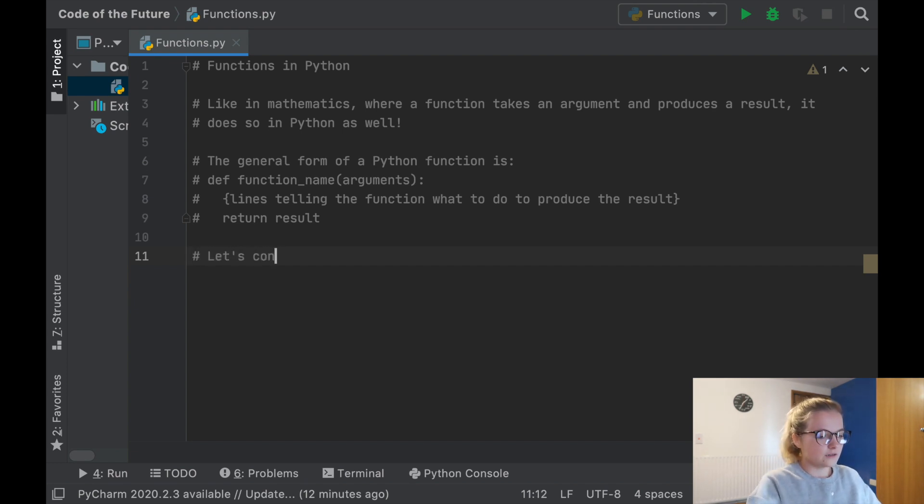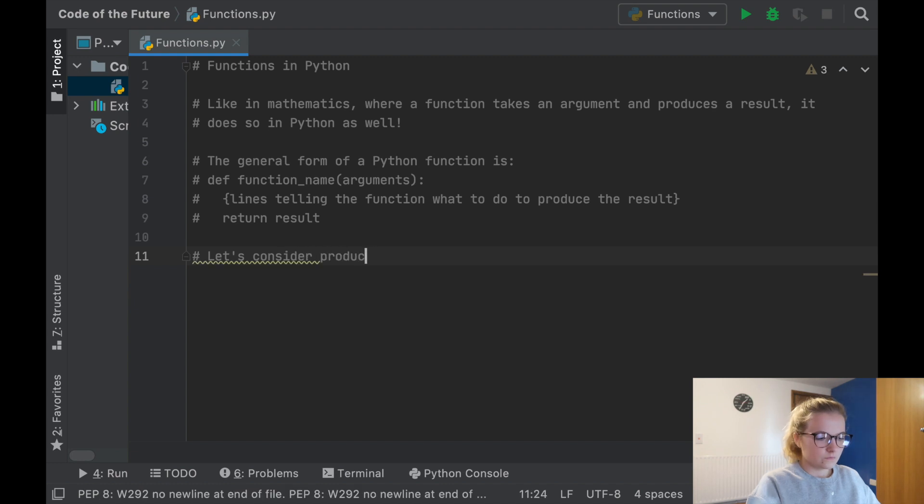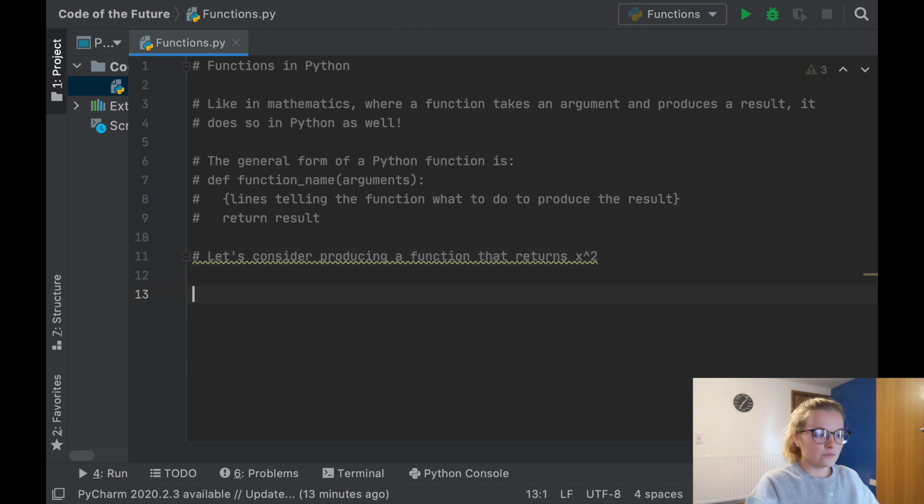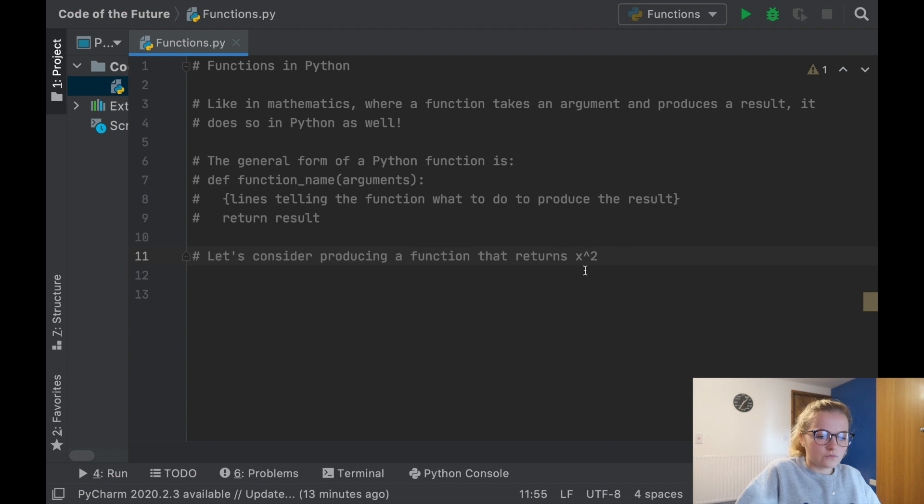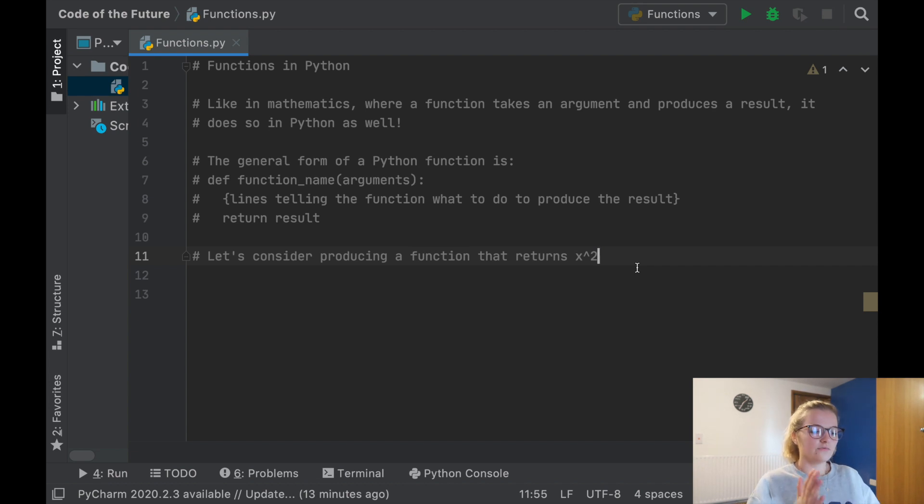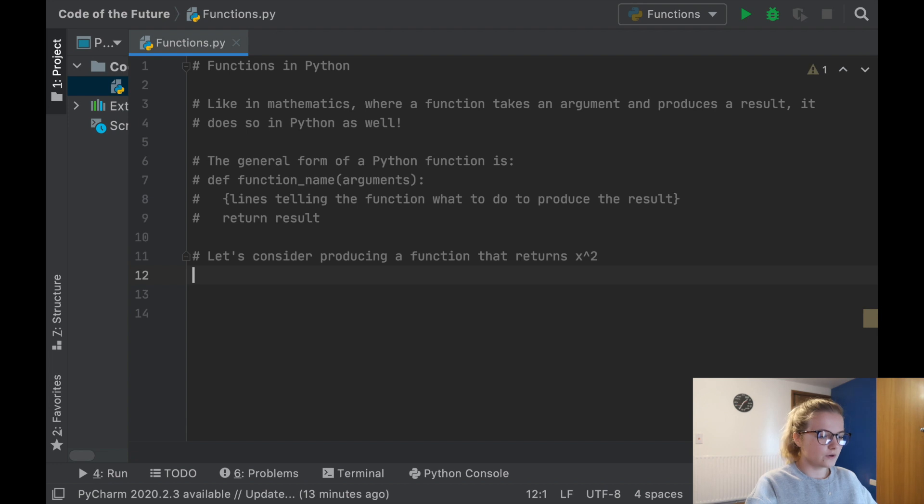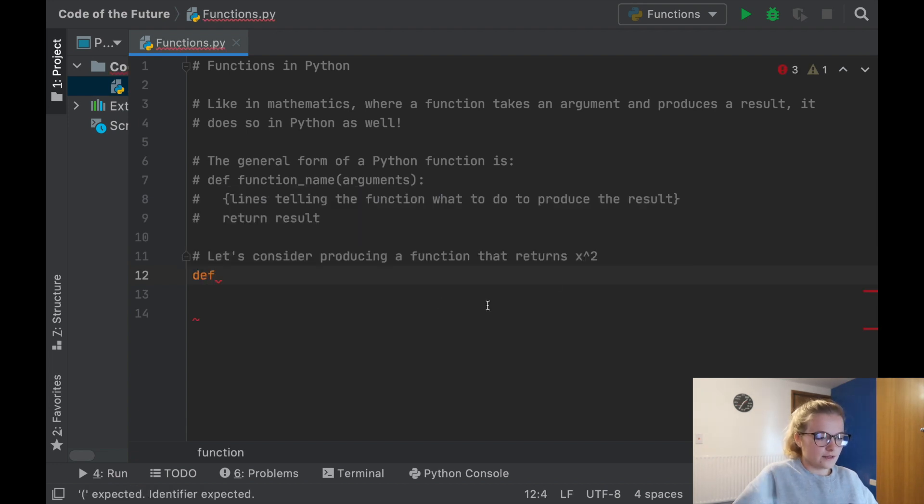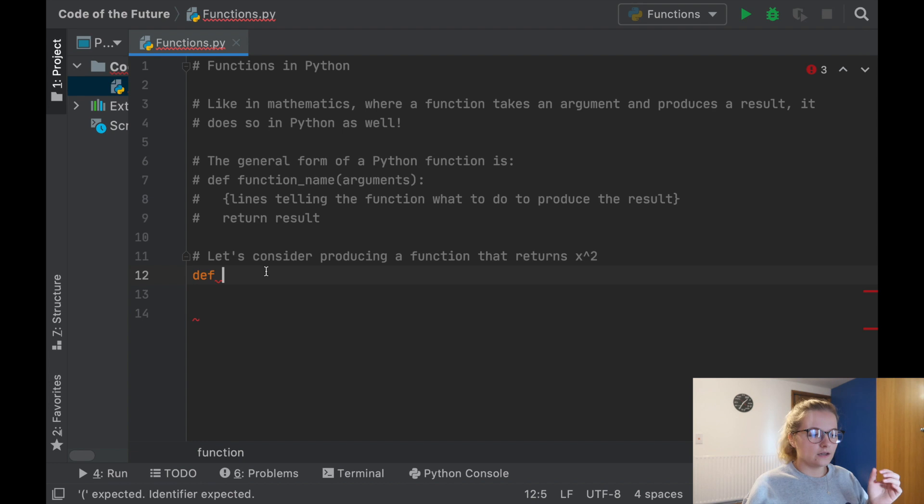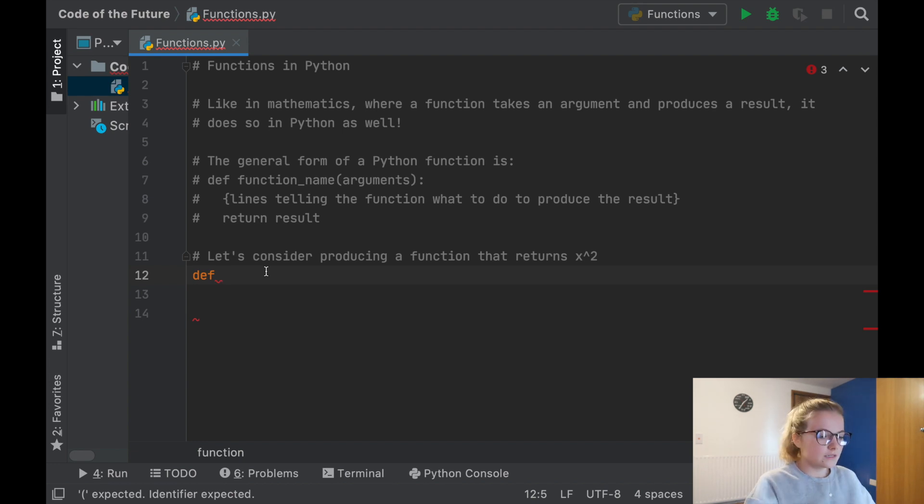I'm going to do a real life example now. Let's consider producing a function that returns x². If you aren't familiar with that notation, this little arrow means squared. This is different in Python because it's two stars, but I'm writing it for simplicity.